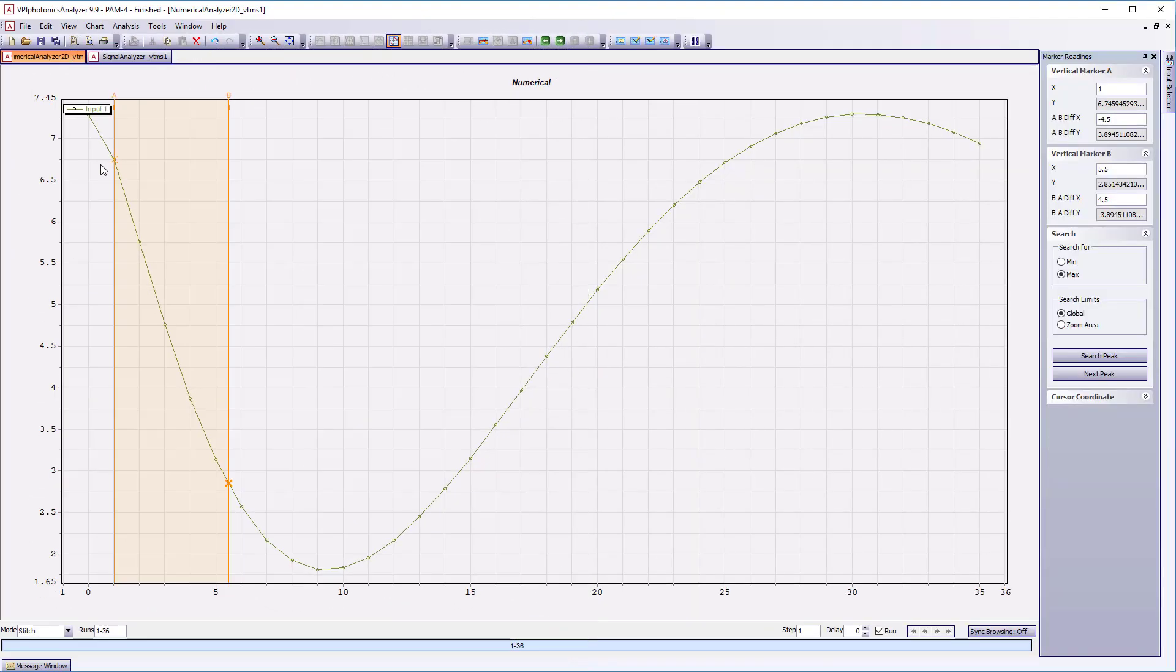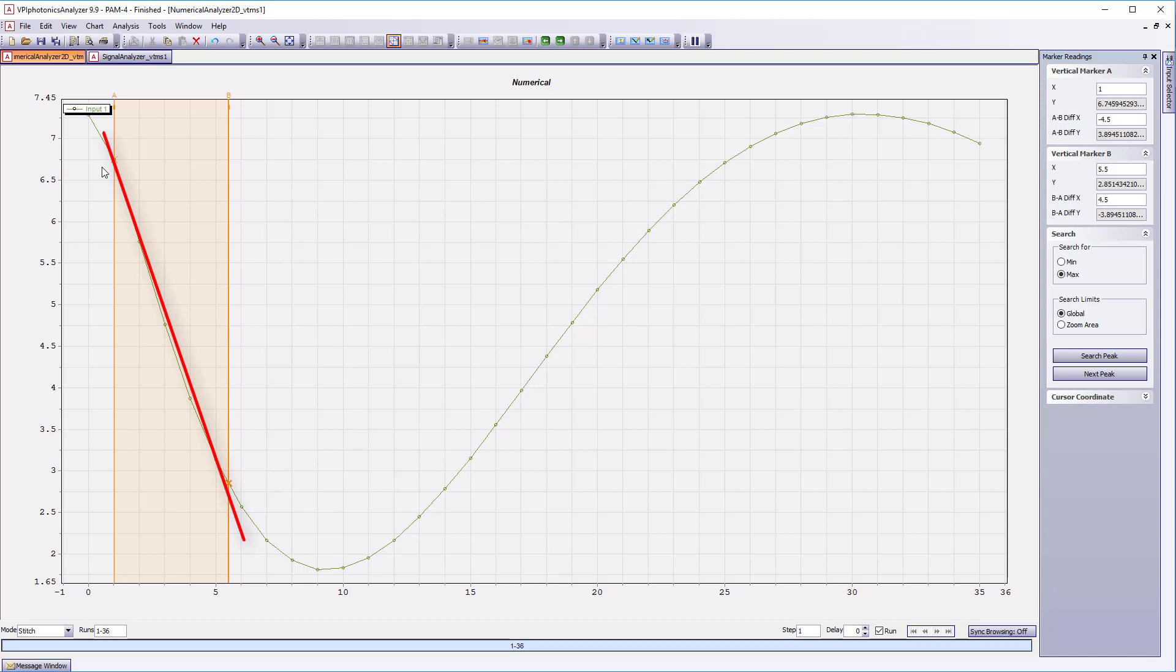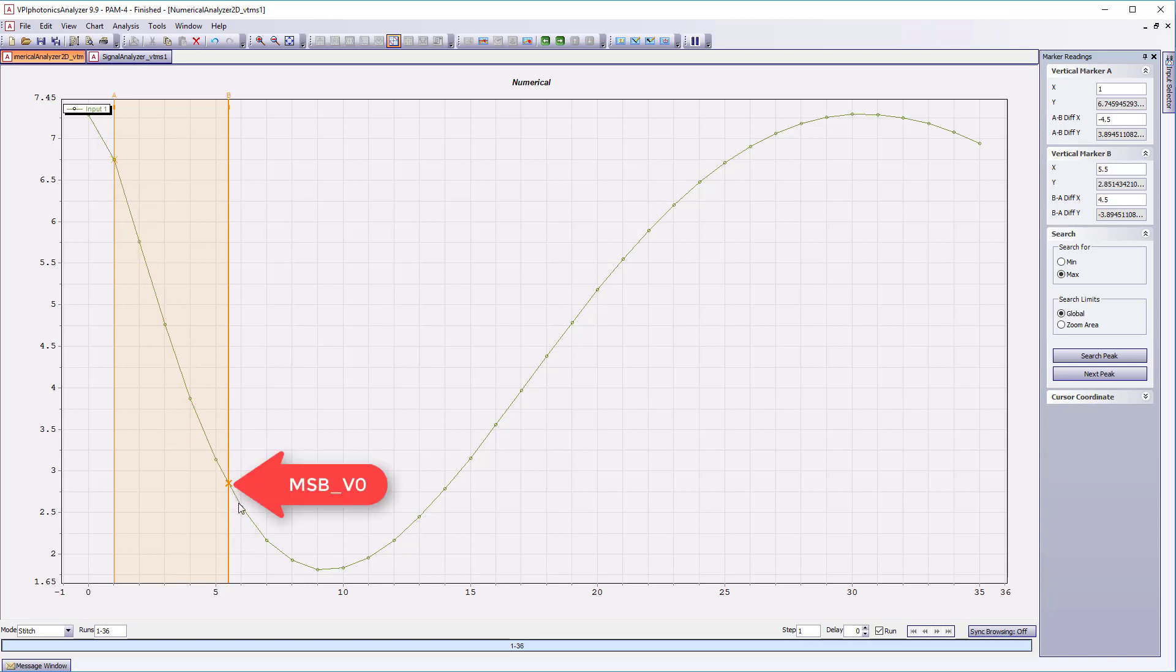To produce four equally spaced PAM4 levels, we need to choose the linear part of the DPMZM transfer function. The nice thing at this point is that we can use the markers to find out the proper values. Let's take MSB V0 equal to 5.5 and MSB V1 equal to 1 volt.